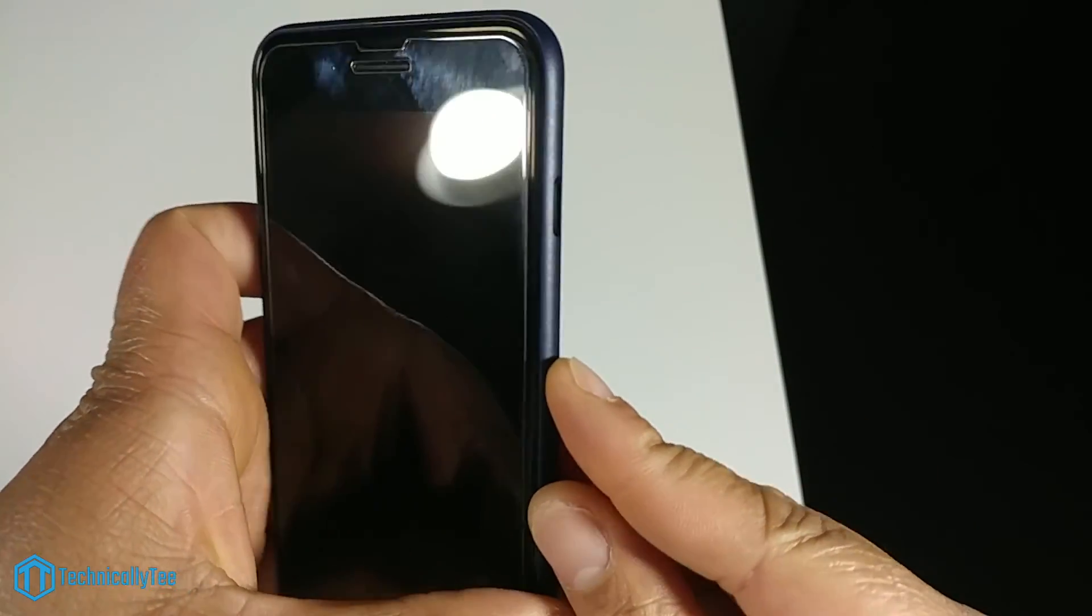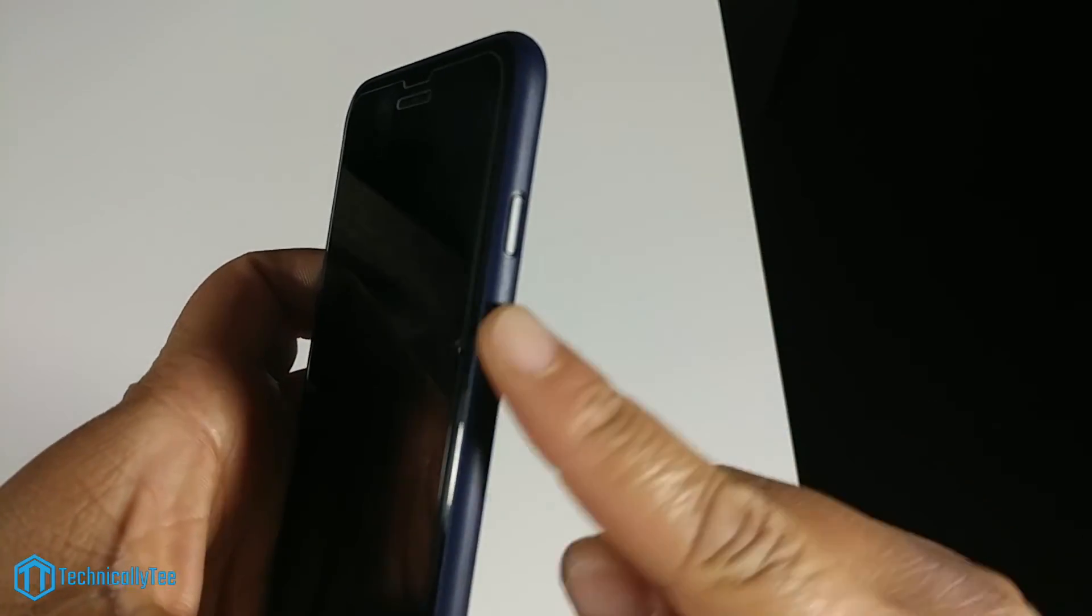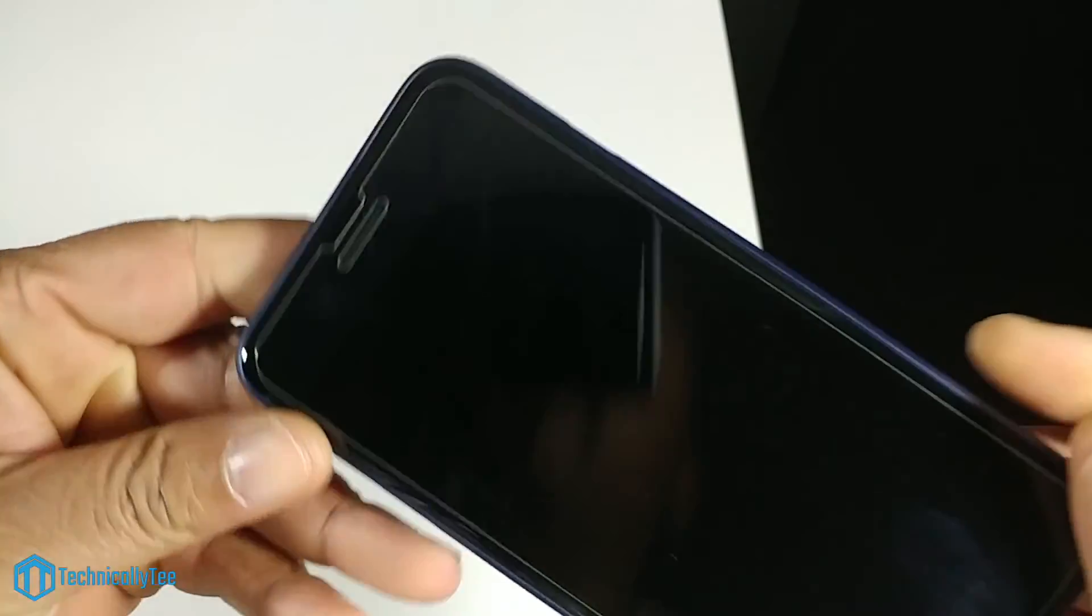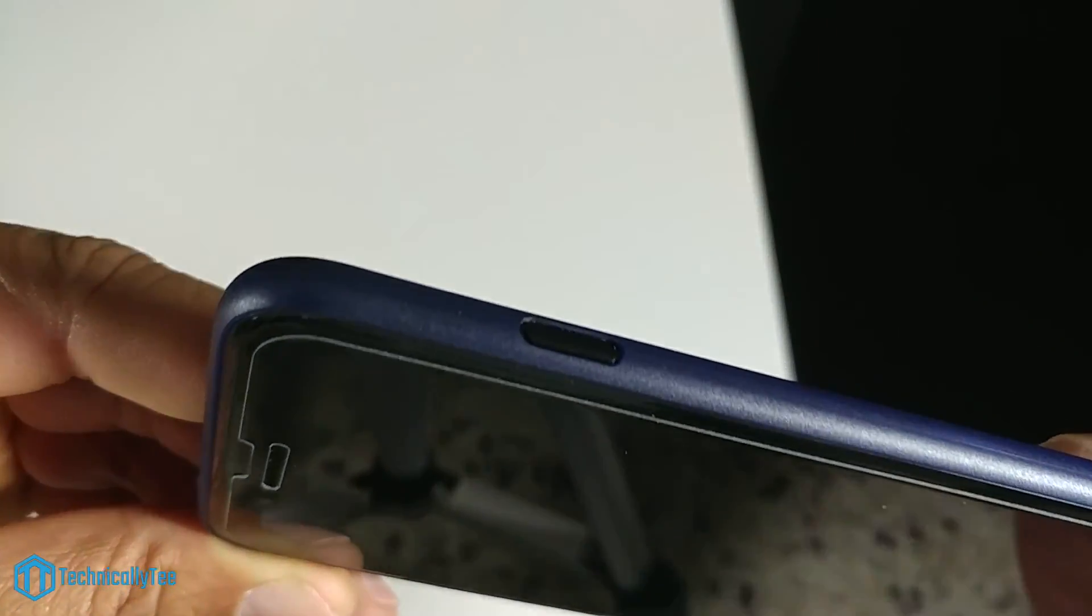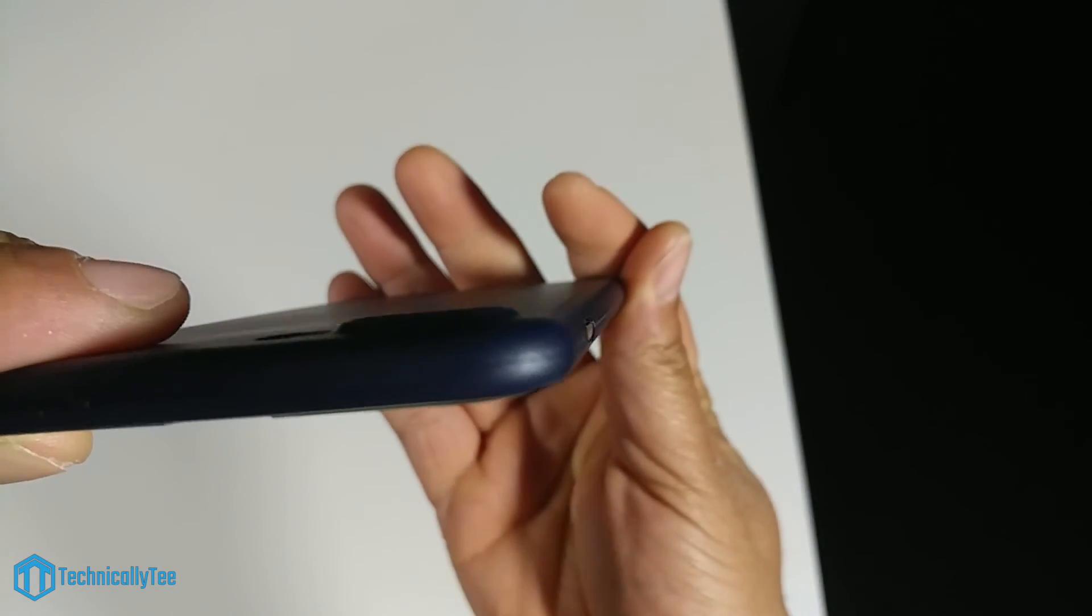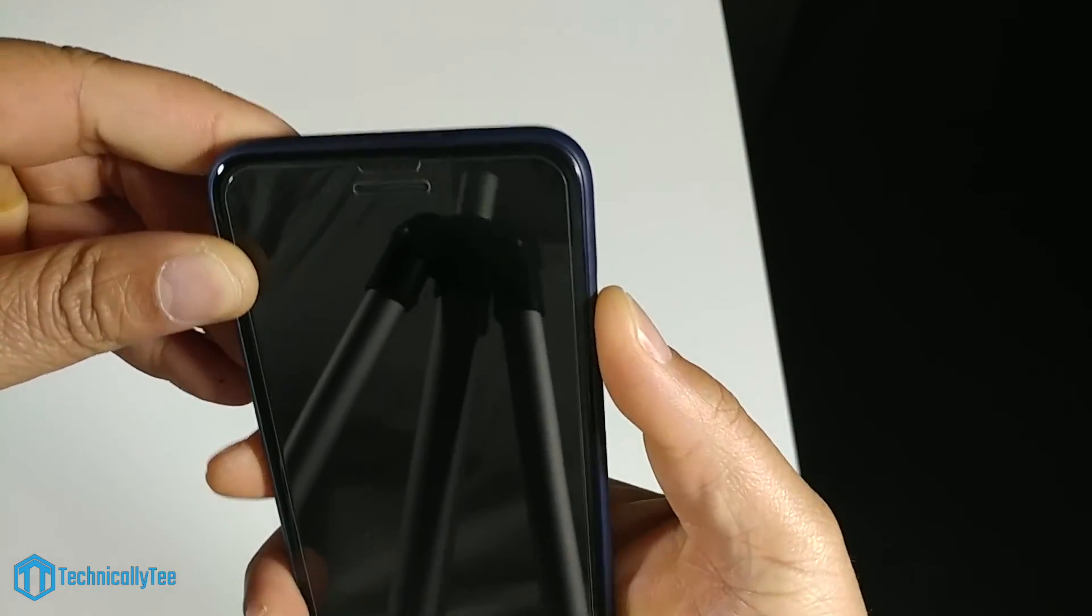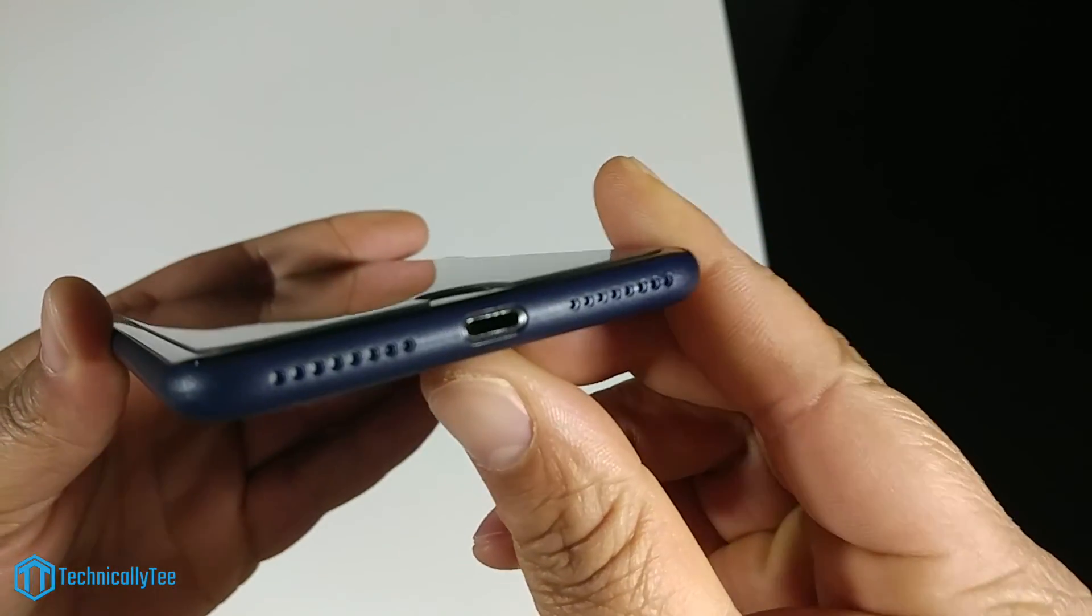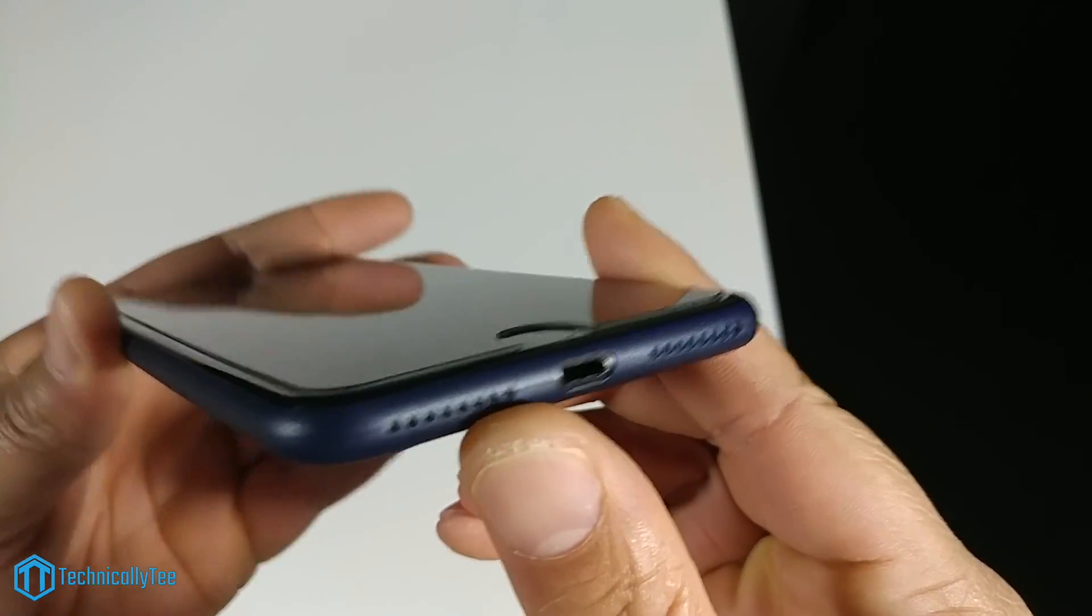We have that cutout for that power button and the thing about it is on these very thin cases you don't really have a lot of material to work with on the power button. So as you see it's kind of recessed in there, you're going to have to kind of feel for it and it will click, but it's not bad.